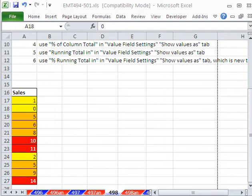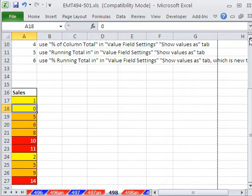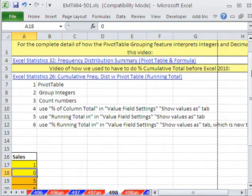Welcome to Excel Magic Trick number 498. If you want to download this workbook and follow along, click on my YouTube channel and click on my college website link, and you can download the workbook Excel Magic Trick 494 to 501. In this video here, we're going to do a pivot table.